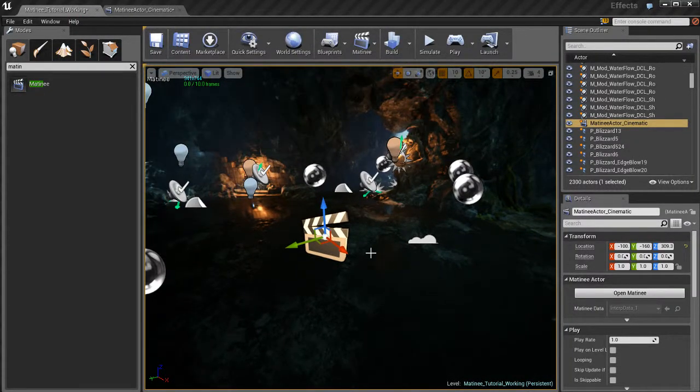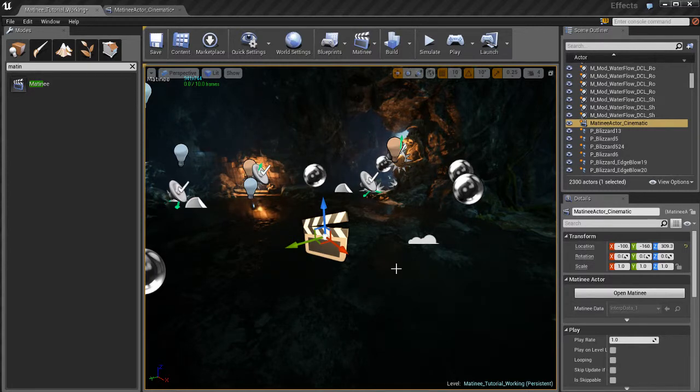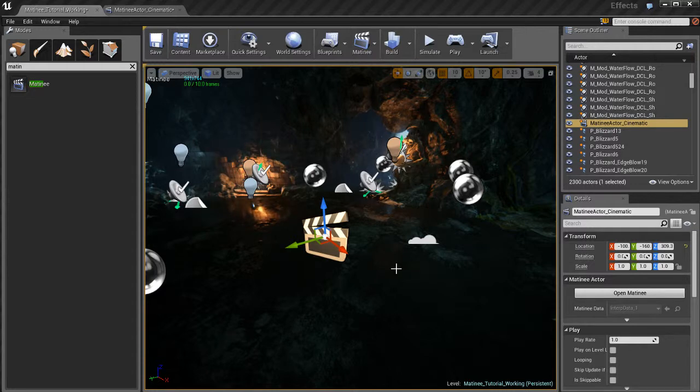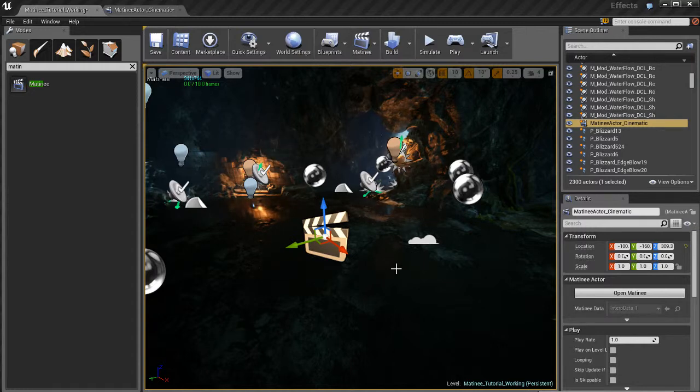So the first thing that you want to ask yourself before doing anything is well what do I want to animate? Do I want to animate a light turning on and off or maybe the colors of a light changing? Do I want to animate some particles and make them turn on at a certain time or do something at a certain time?